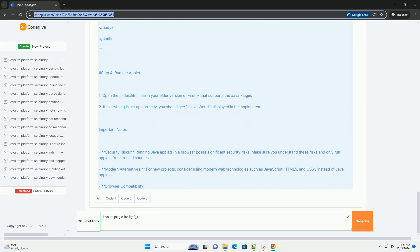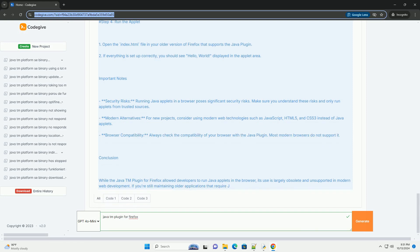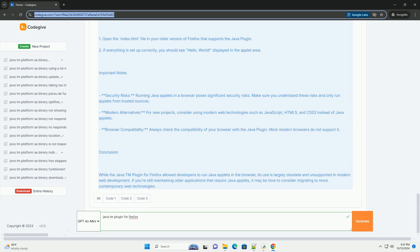That said, if you are working in an environment where older versions of Firefox are still in use, or if you are using a different browser that supports the Java plugin, here's a simplified tutorial on how to set up the Java TM plugin in Firefox and run a simple Java applet.